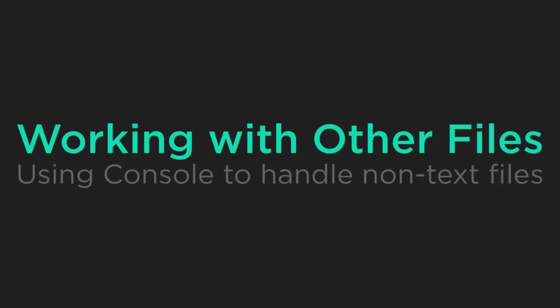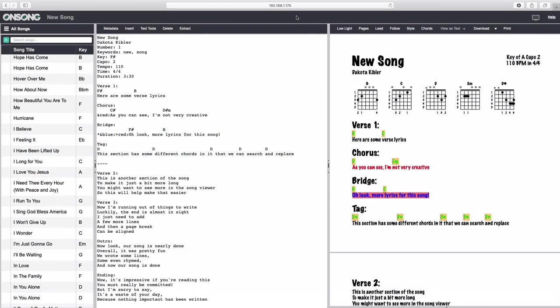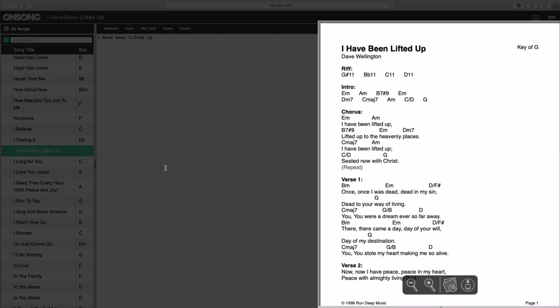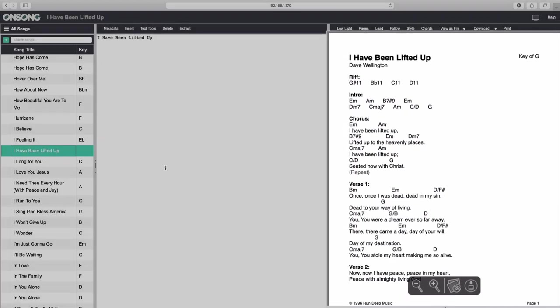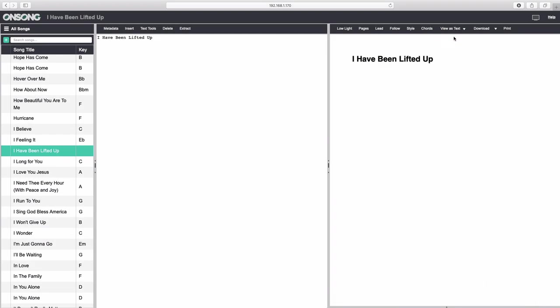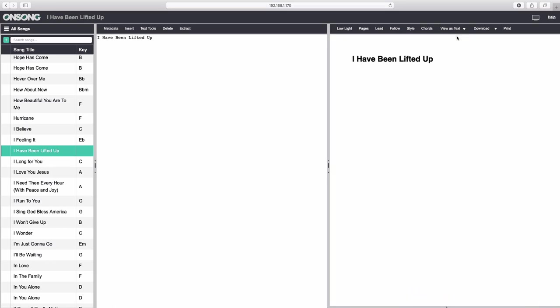Up to now, we have only discussed how console handles text files. When you import a different file type, like a PDF file, these files appear on the right side as a PDF. Use the View as Text, View as File dropdown here to toggle between the text-based version of the song and the external file version. Some file formats are not able to be viewed in a browser, so those may only download to your computer when viewed.